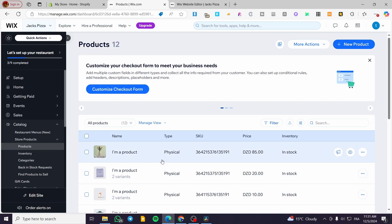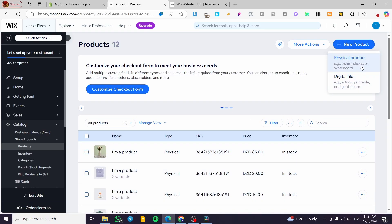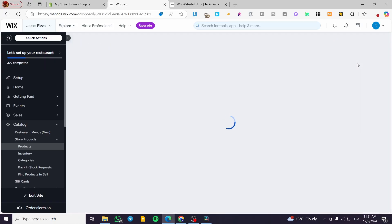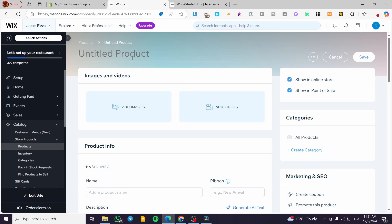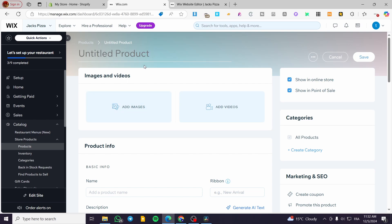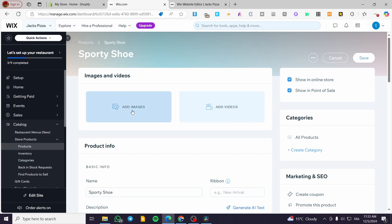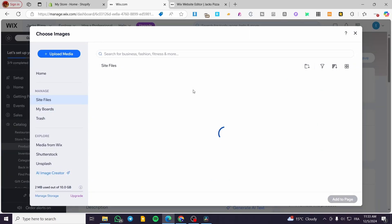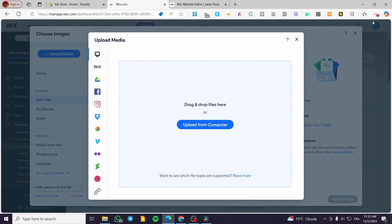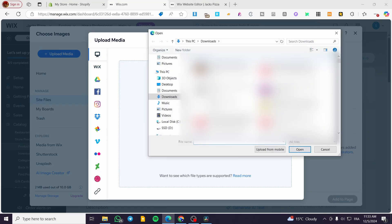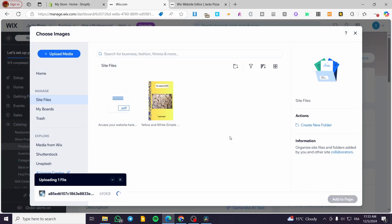Click on 'New Product' to create a new one. You'll be asked to choose between a digital or physical product — I'll select physical. Let's say we're creating a clothing or shoe brand. I'll set the product title to 'Sporty Shoes.' For the image, I'll upload one from my files — I'll select a shoe image and wait for it to upload.